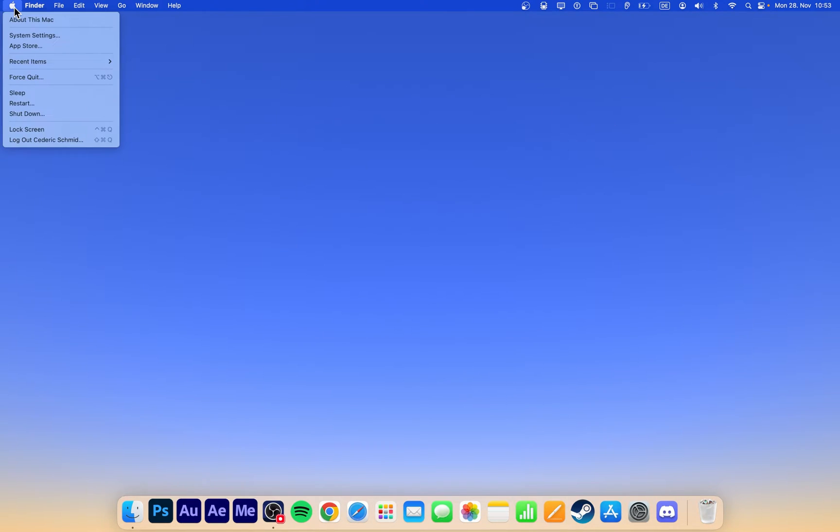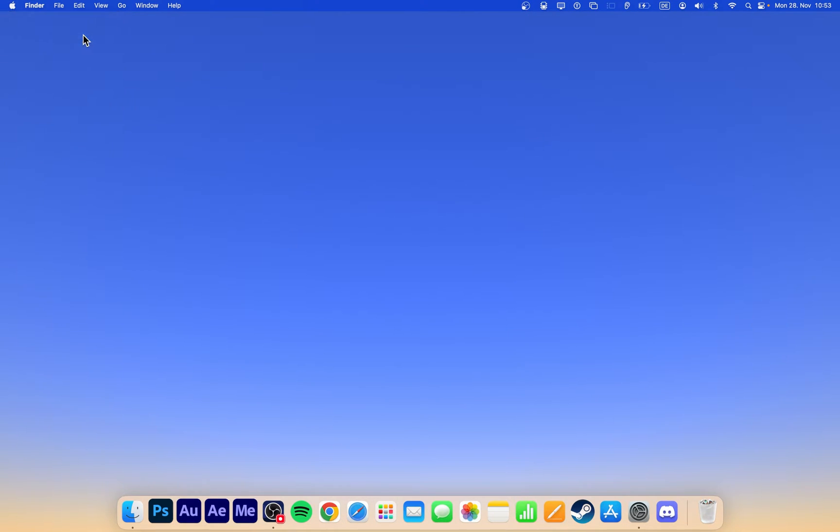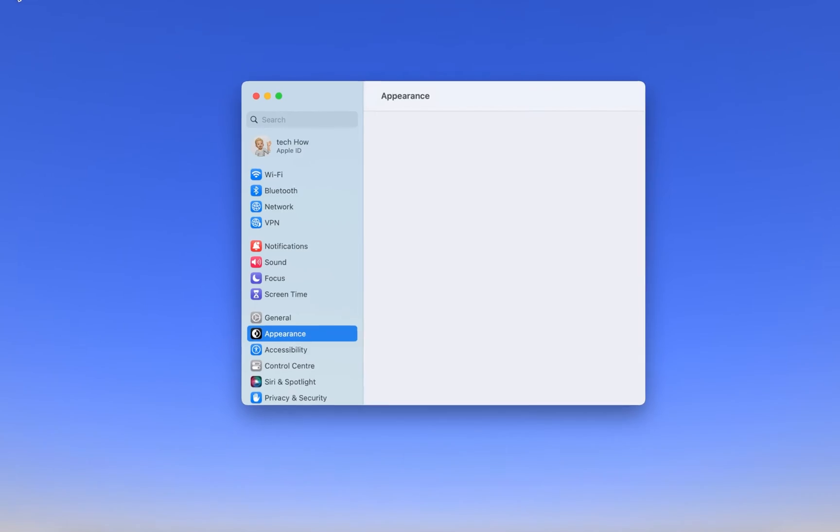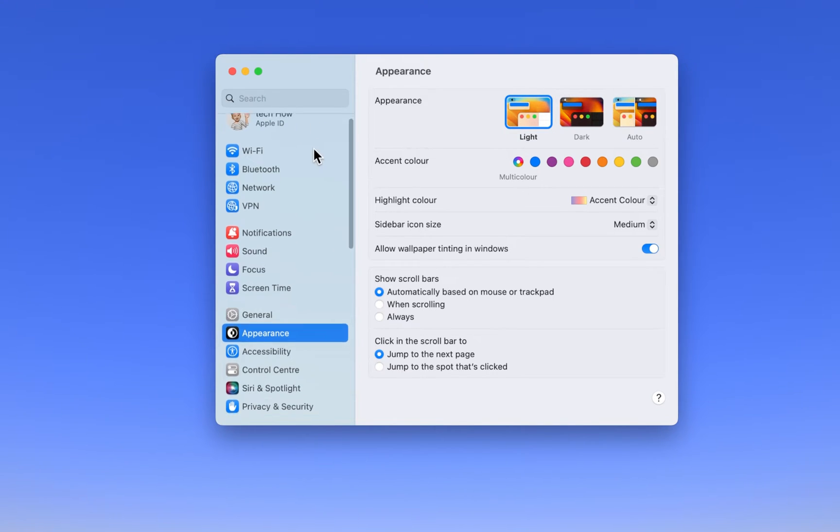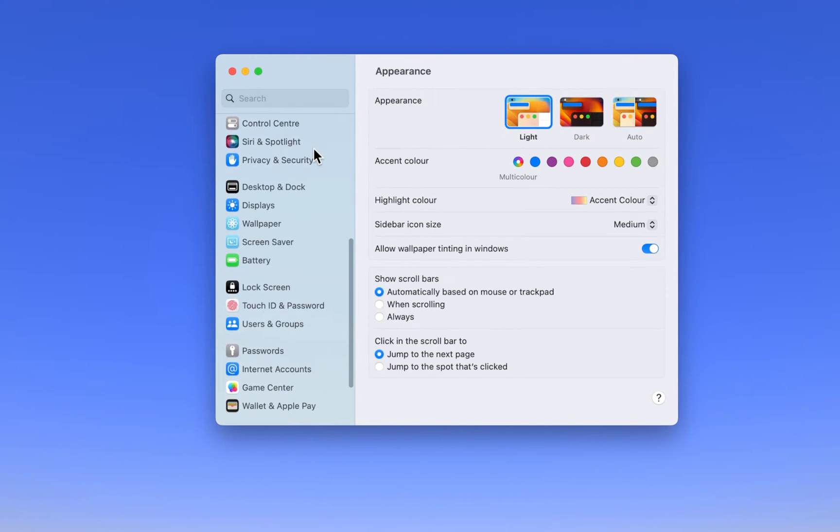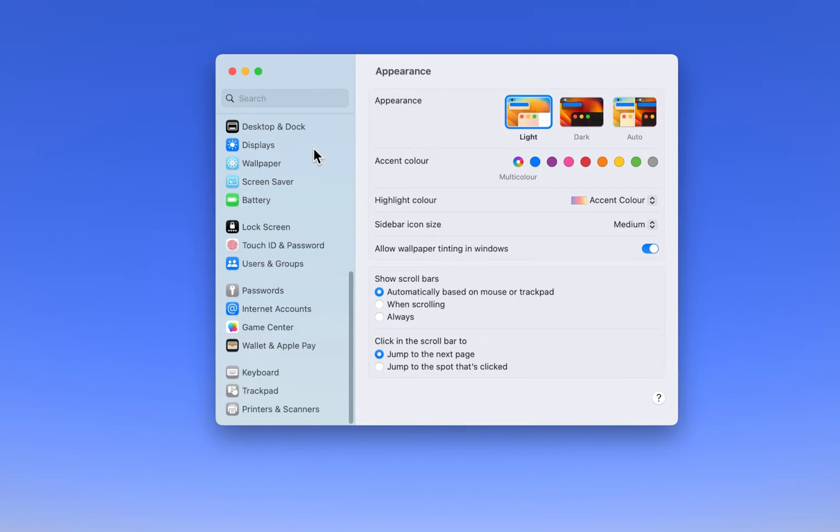While using your Mac, click on the Apple icon on the top left of your screen and select System Settings. Update your Mac to the latest OS version if your settings look a bit different on your device.